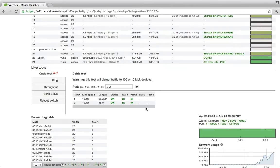There are also other live tools such as ping, throughput tests, as well as the ability to reboot your switch remotely.